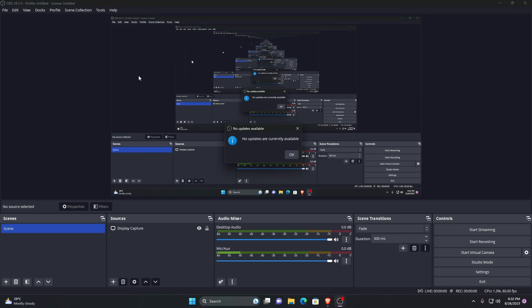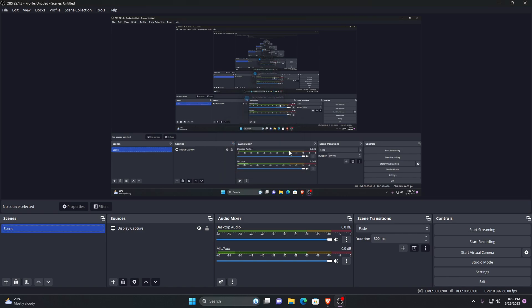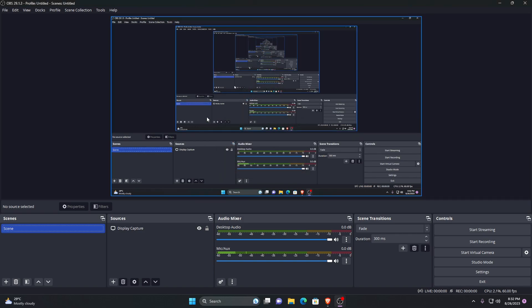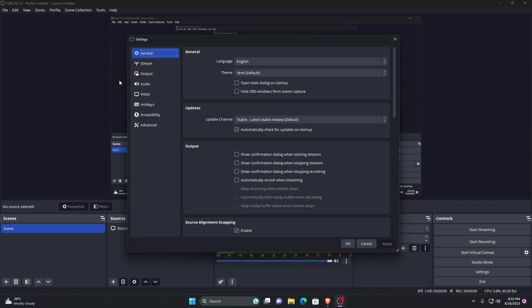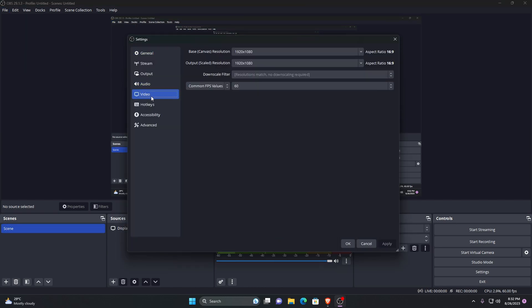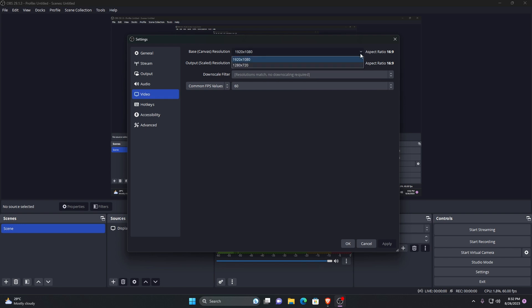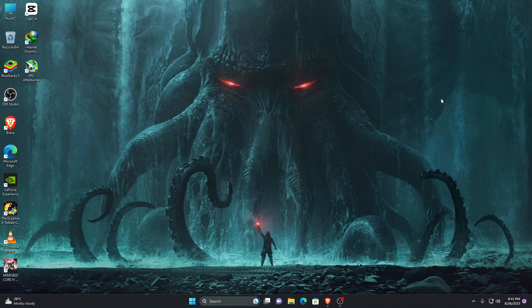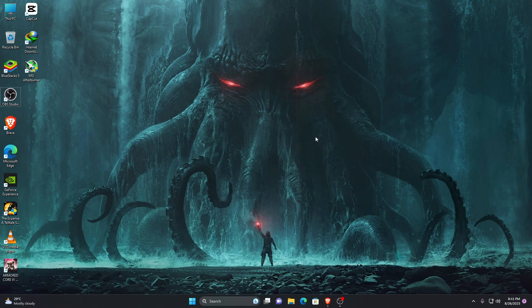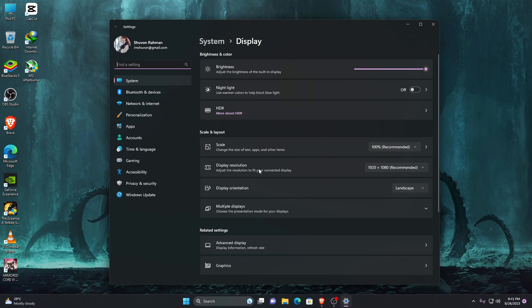Now let's configure the resolution and frame rates. Open the settings of OBS Studio then click on the video tab. Here you can see the base canvas resolution and the output canvas resolution. The base canvas resolution is the resolution at which you will be capturing your video. It should be matched with your monitor. If you want to know the resolution of your monitor, you need to go to your desktop, right click, and open display settings.